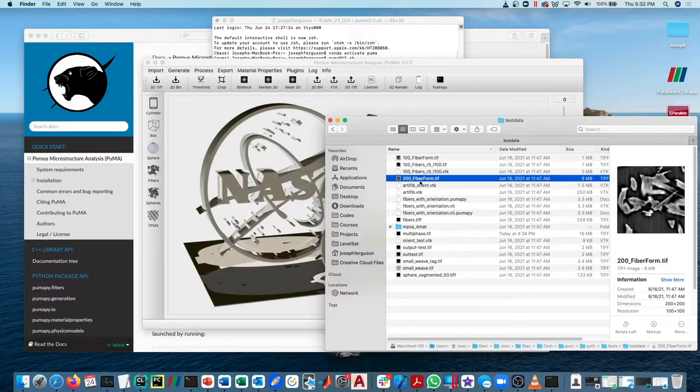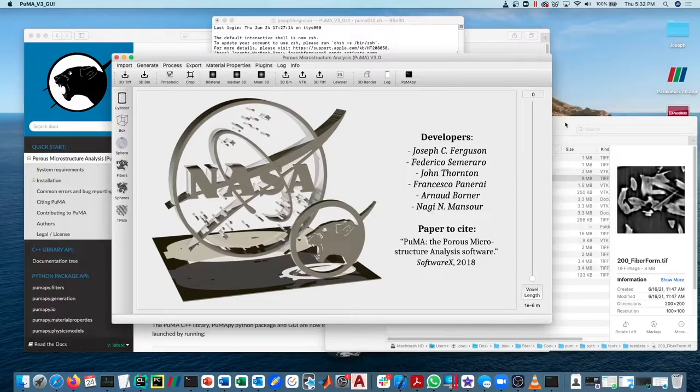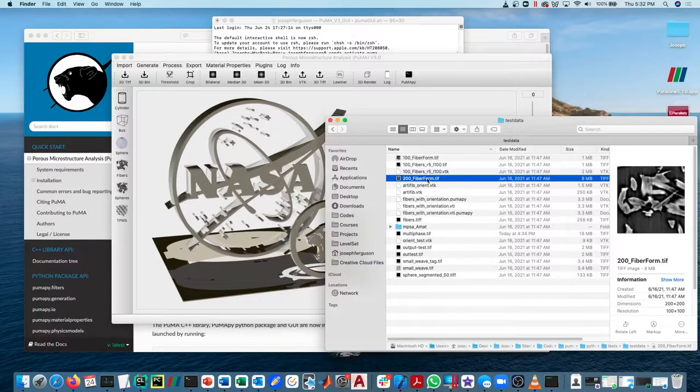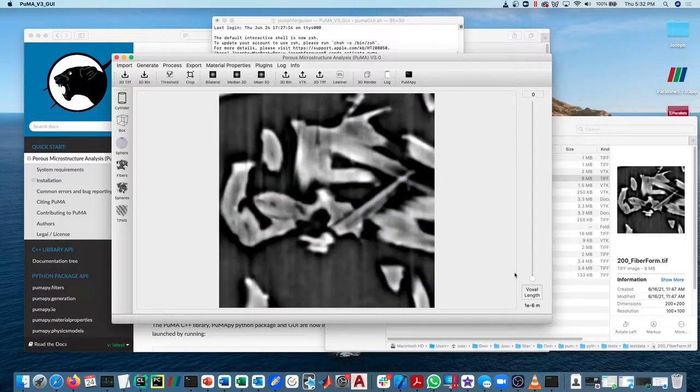We just shipped this in our test data since it's used for testing purposes in the Puma software. You can also just drag it directly onto the GUI anywhere.